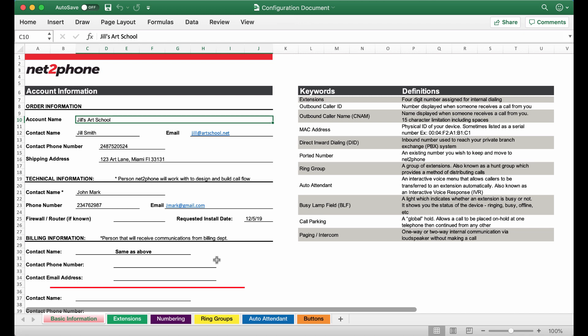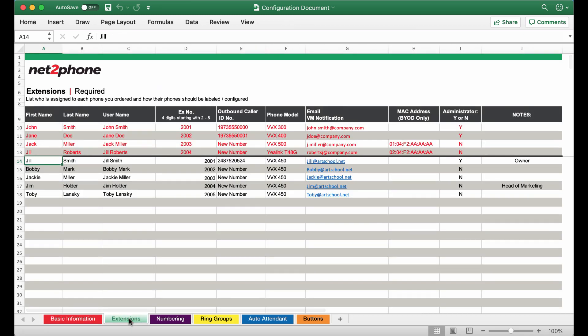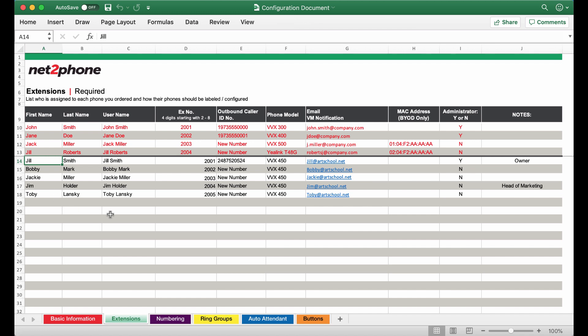This page is now completed so we're going to move on to the extension section. Within this extension section I have listed all of our team members here. Next you will notice the space for extensions.